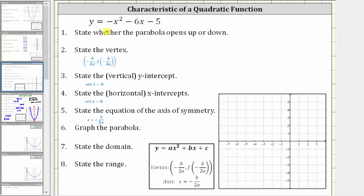We are given y equals negative x squared minus six x minus five. Let's begin by determining the values of a, b, and c with the equation in the form y equals ax squared plus bx plus c. So a is the coefficient of x squared, which is negative one. B is the coefficient of x, which is negative six. And c is the constant, which is negative five.